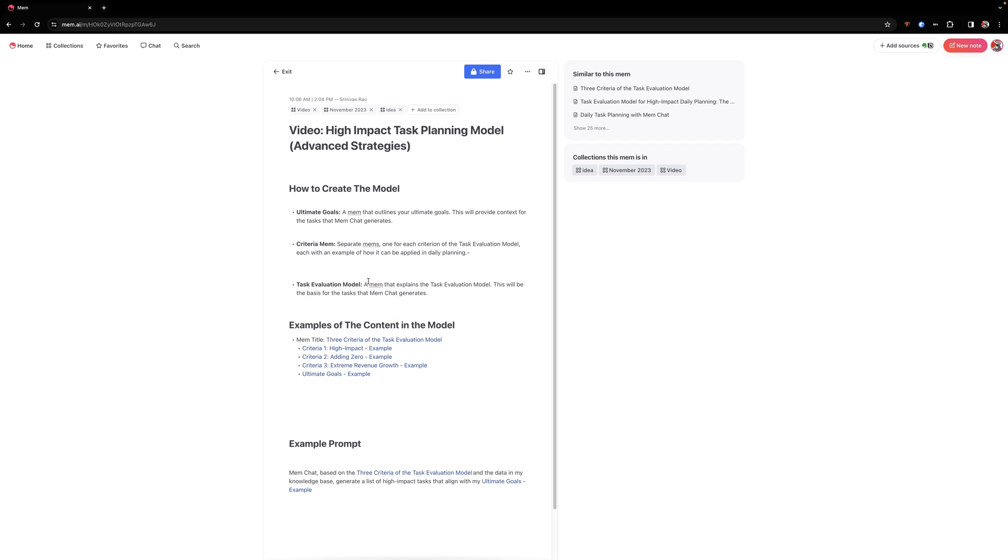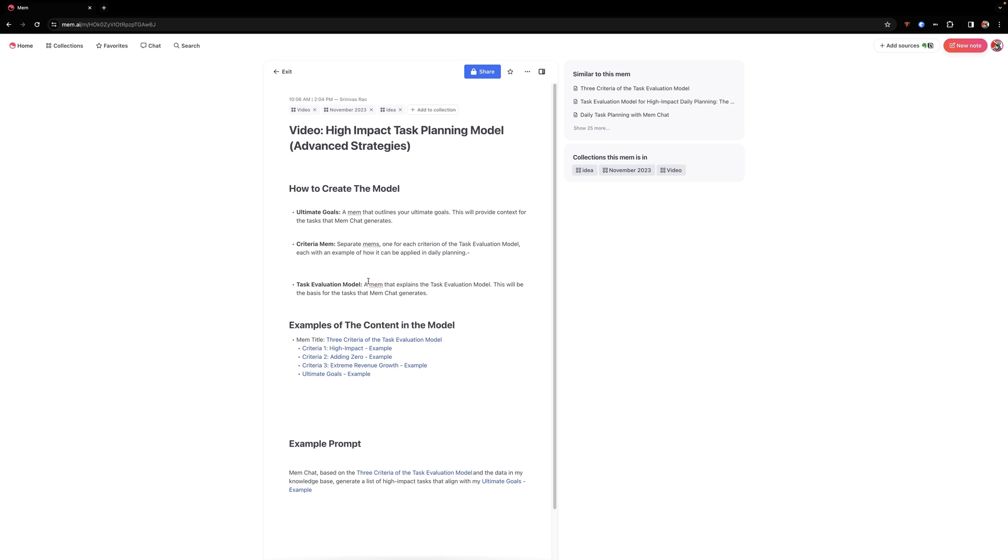So a couple of things to note here. First, this largely depends on the knowledge that you already have in your knowledge base because we're going to reference several different pieces of knowledge that exist. But even if you don't have those pieces of knowledge, you can still build a similar model.